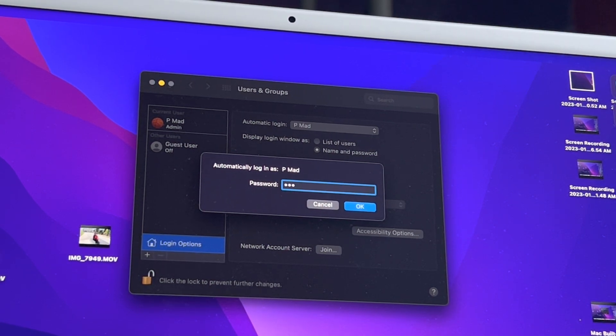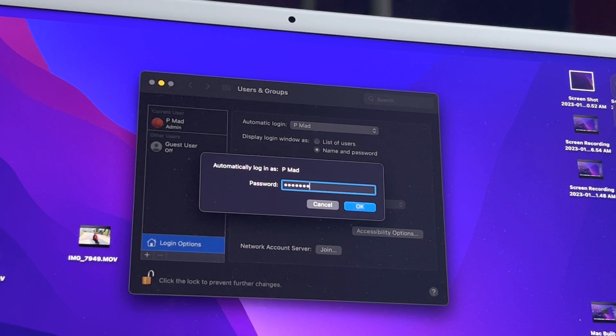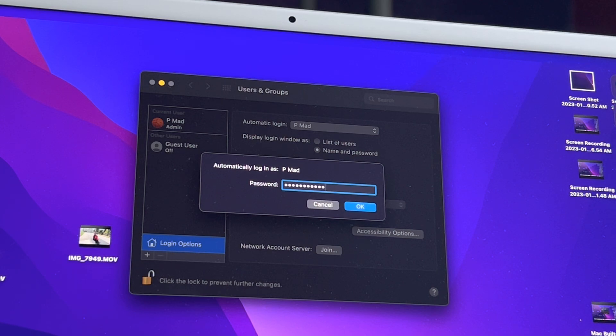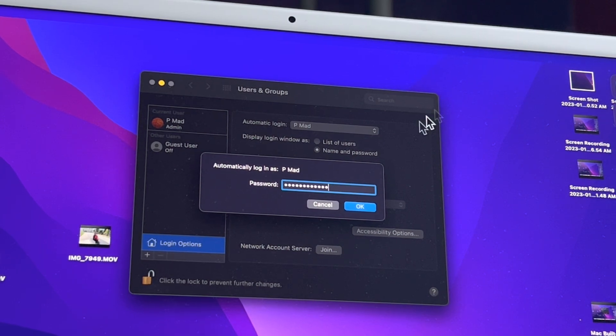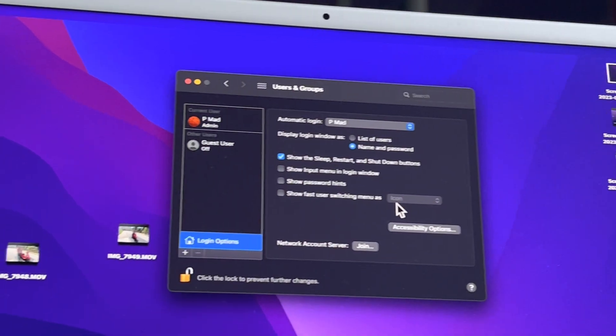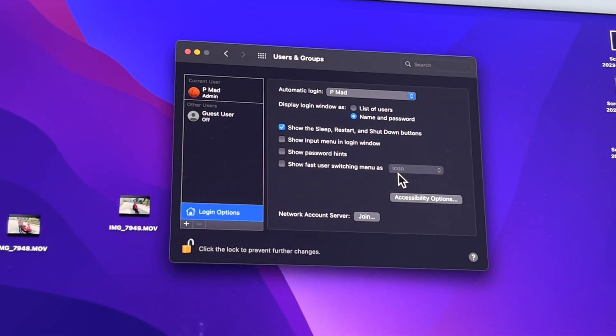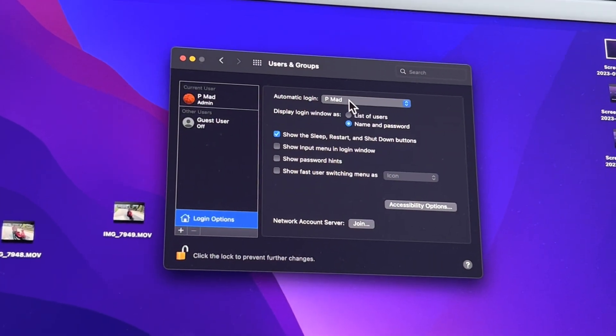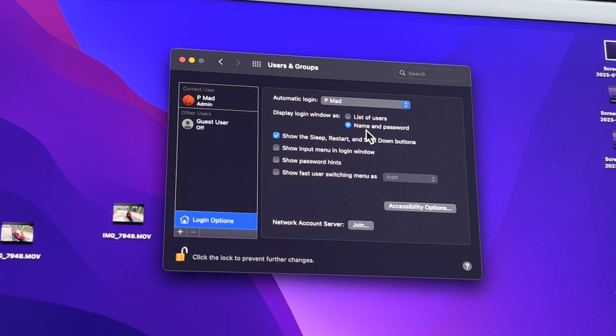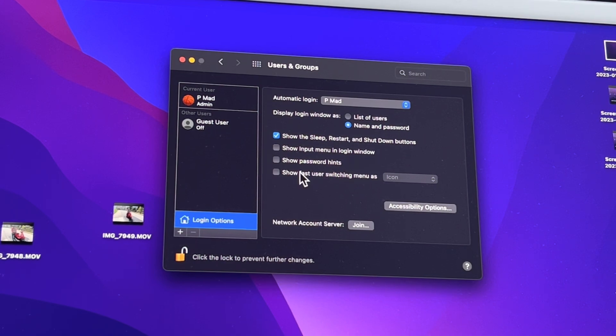Hit Automatic Login. Now guess what? You got to put in your password one more time, because it wouldn't be an Apple if you didn't have to do that. If you're on a PC, you don't have to put in your password every time you make a change to your system. Just saying. All right, so now Automatic Login, display login window has name and password, show the sleep restart shutdown buttons - that's great.